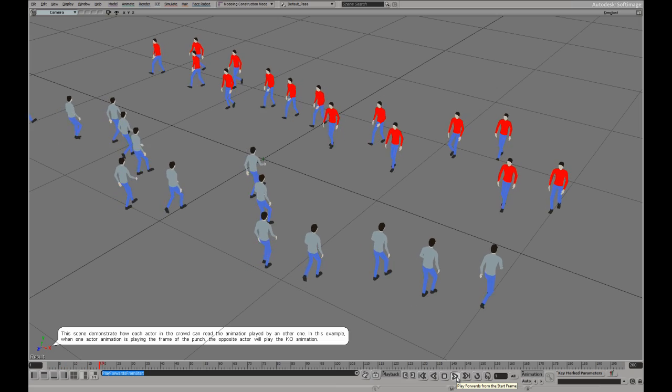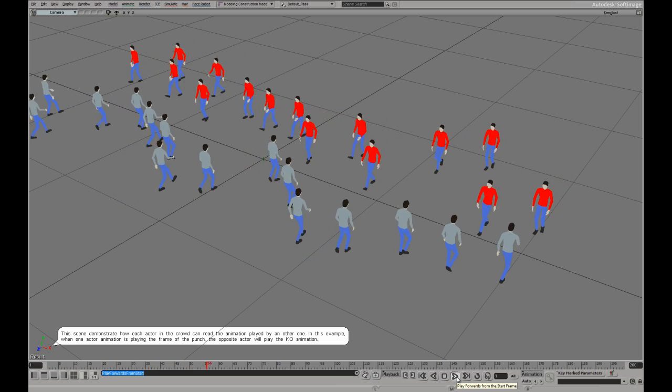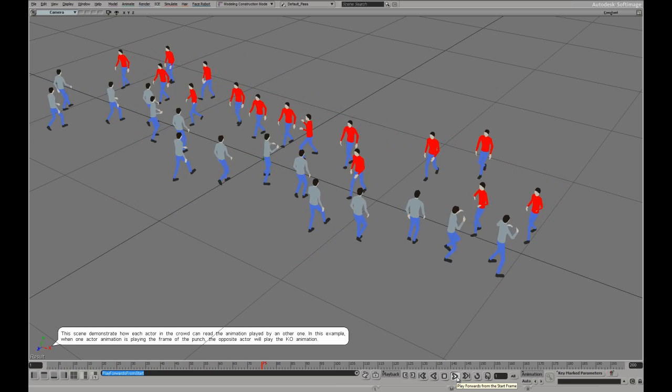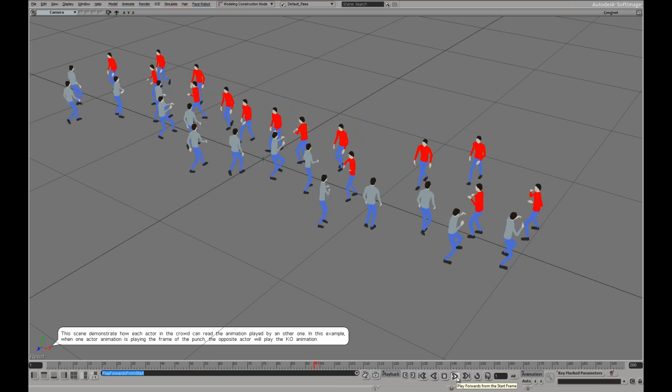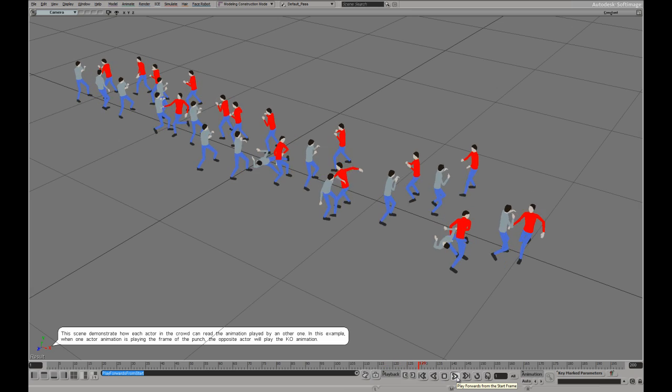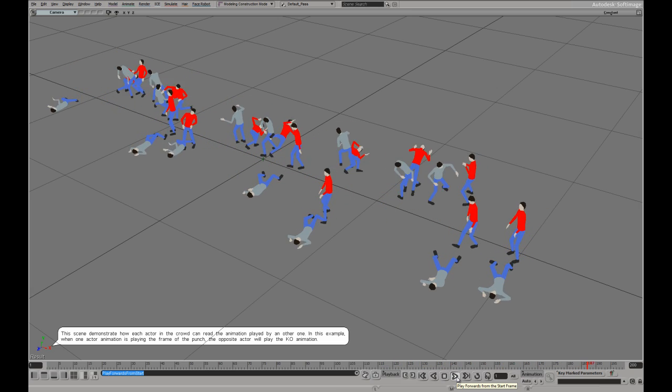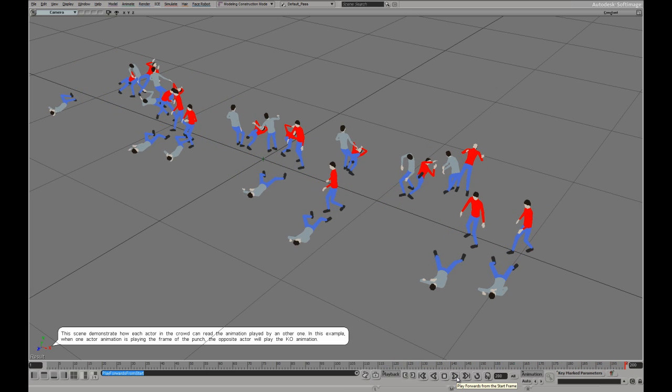With the ability to store and read animation, we can do it into particle, or in this case into actor. When one actor has the punch animation, the other one has the KO.